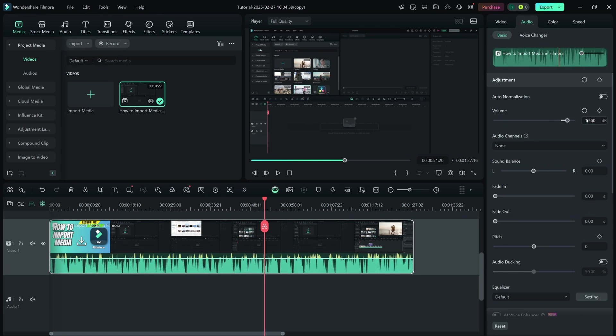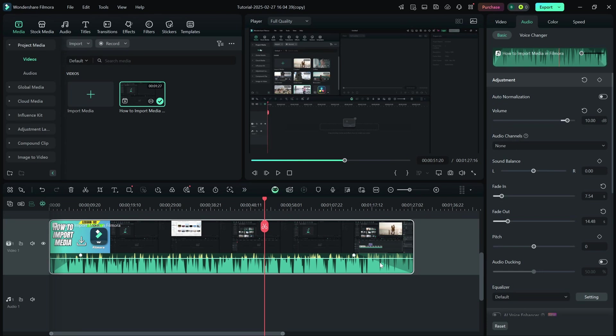If you want to fade the audio in or out, use the fade in and fade out sliders to create smooth transitions at the beginning or end of the clip.